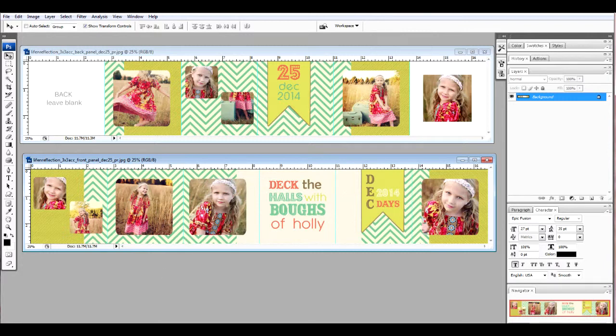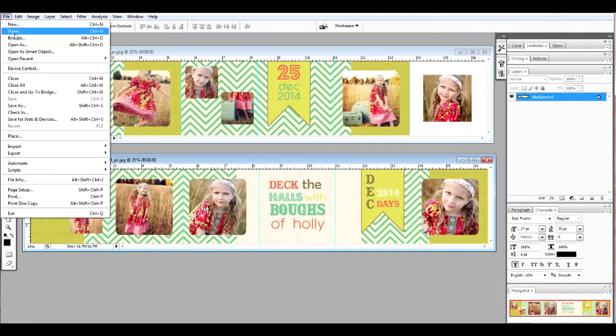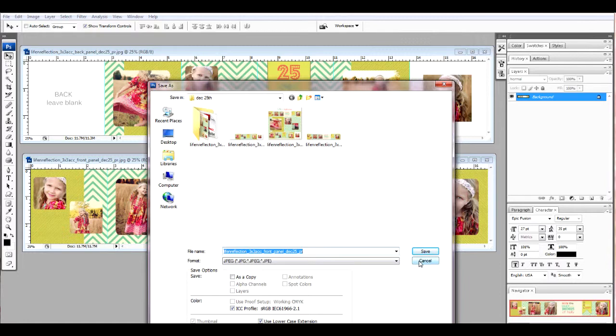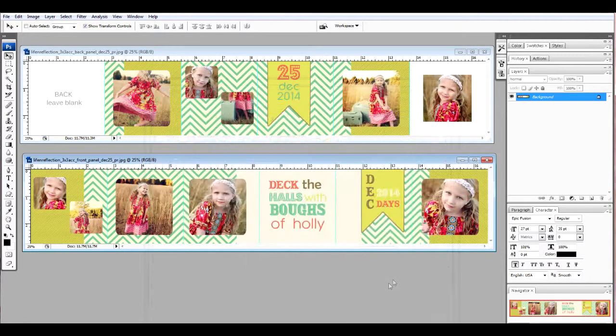By doing that, you're simply going to go to file, save as, type whatever it is you need to type there, and make sure you choose the format JPEG. Click save somewhere so that you can find it when we get to the printer.